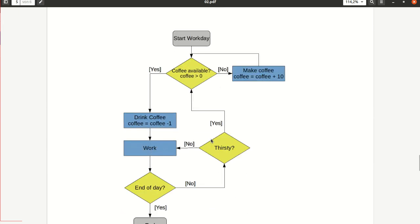Have a look first at one of the flow graphs that I generated using LibreOffice. This one is about a work day. When you start your work day, you check if coffee is available. If yes, you drink coffee, then you do some work.